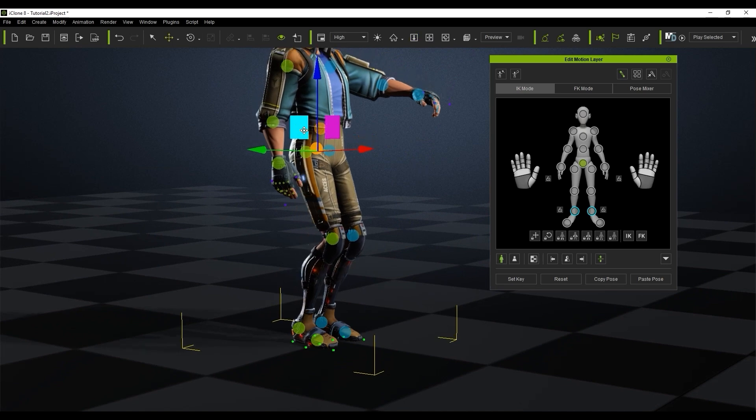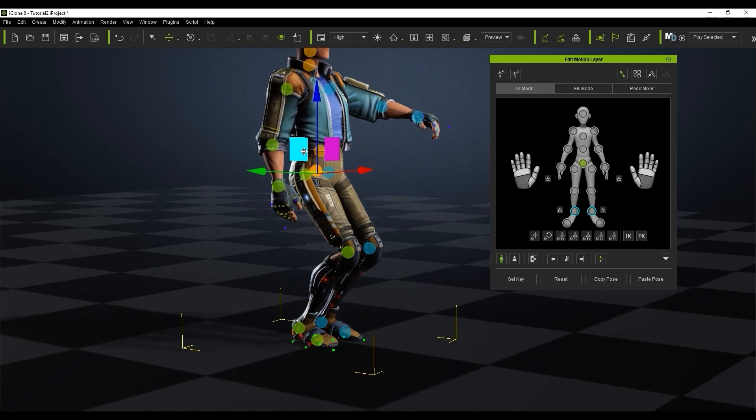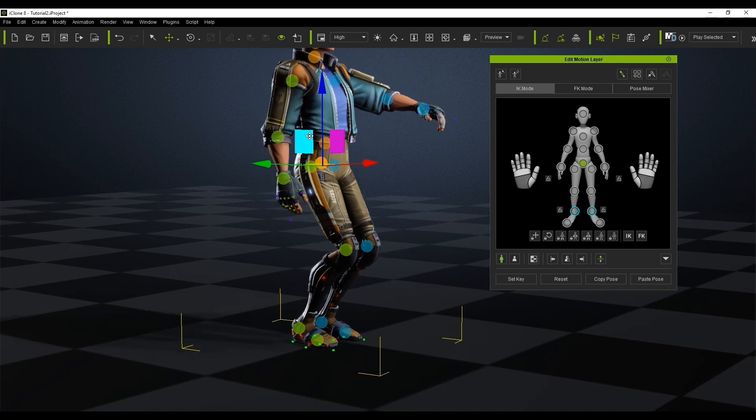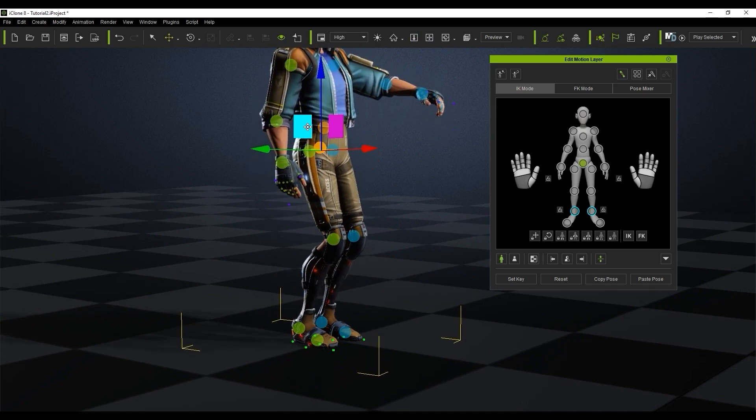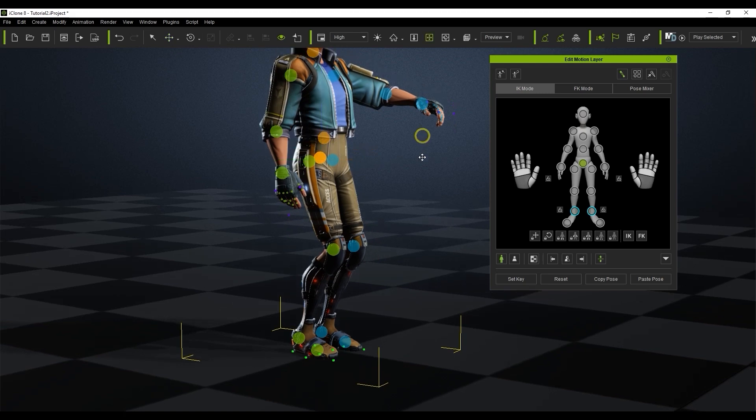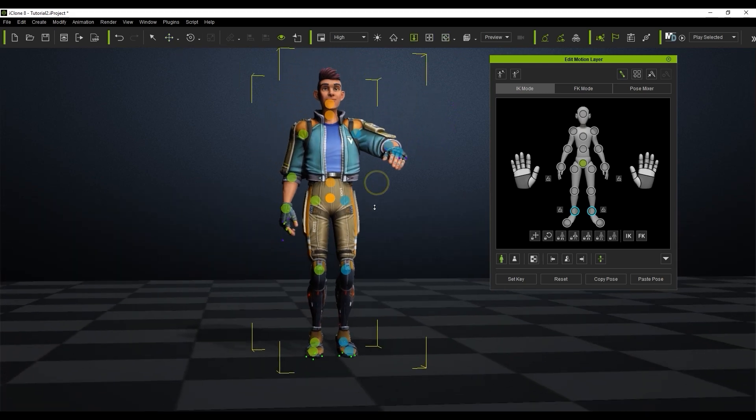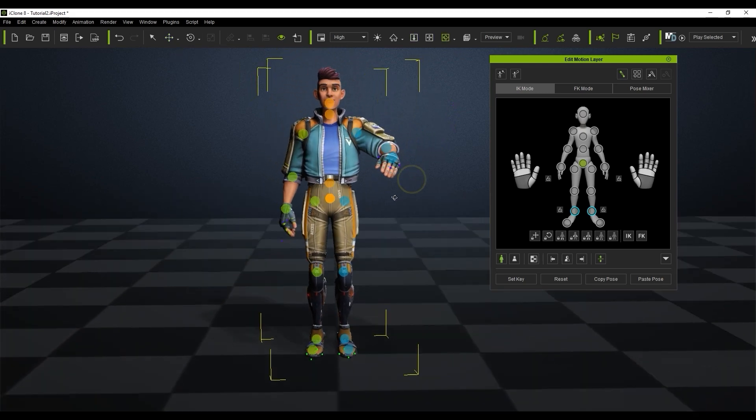If I select the hip control point and move it the feet will remain planted because they are utilizing IK effectors which means they'll stay in contact with the ground. We'll look at this in more detail in future tutorials.